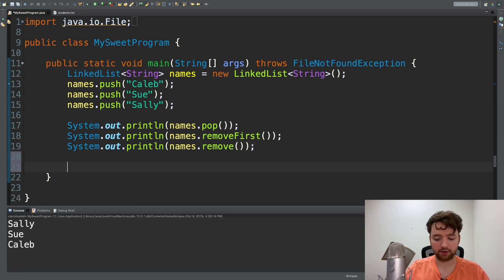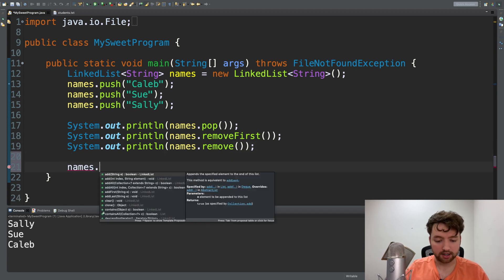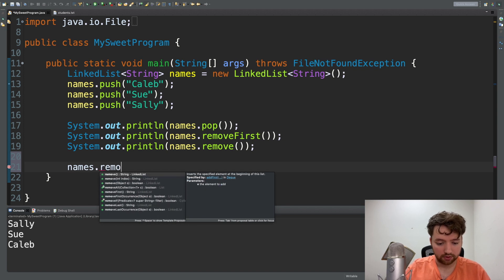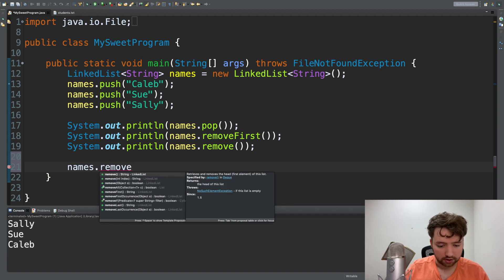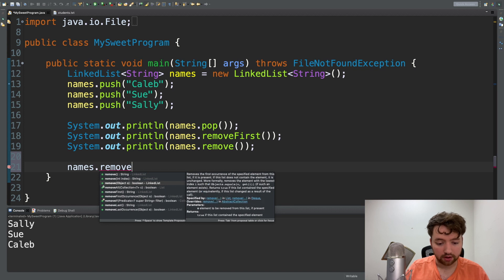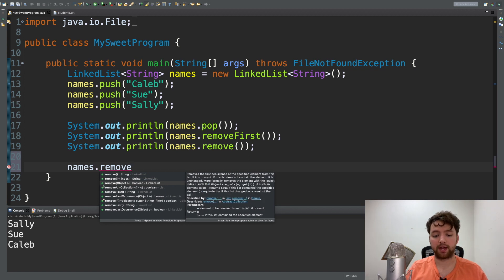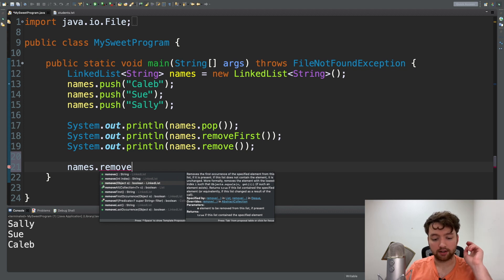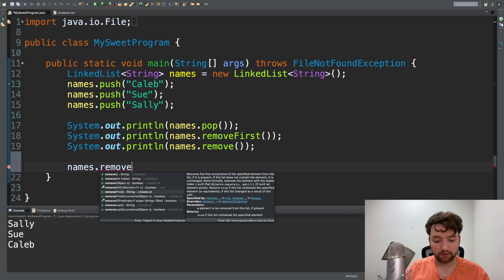You can see those overloads by saying names dot remove. You can see there is one, two, three overloads for the remove method.